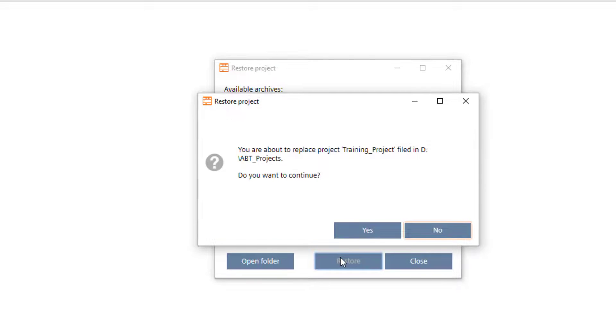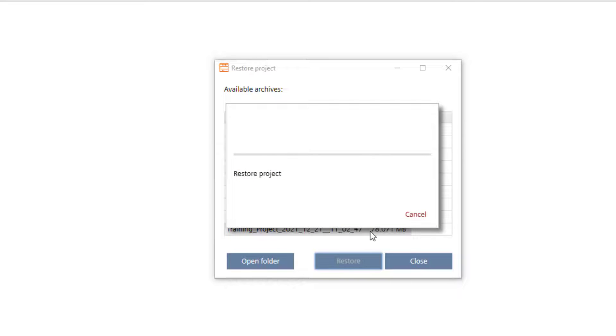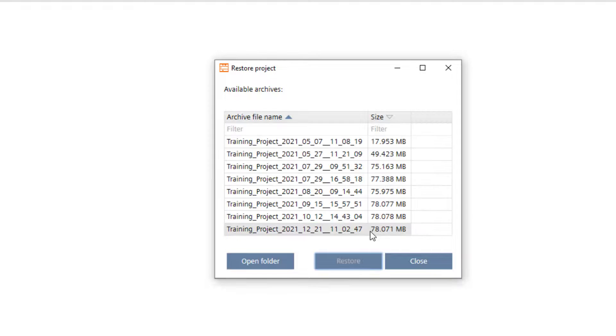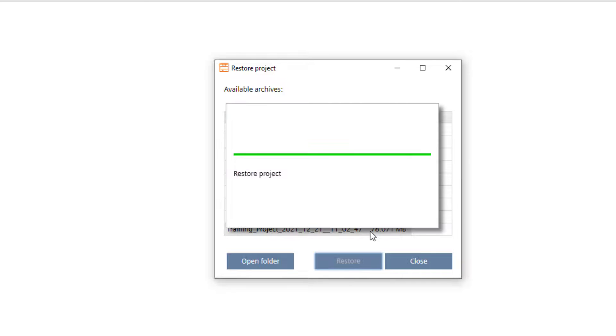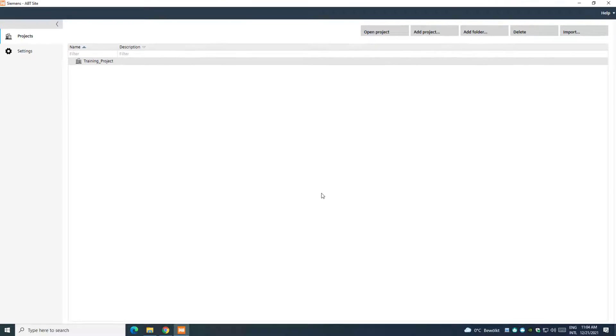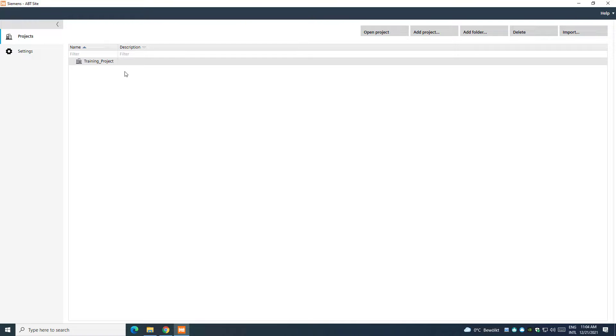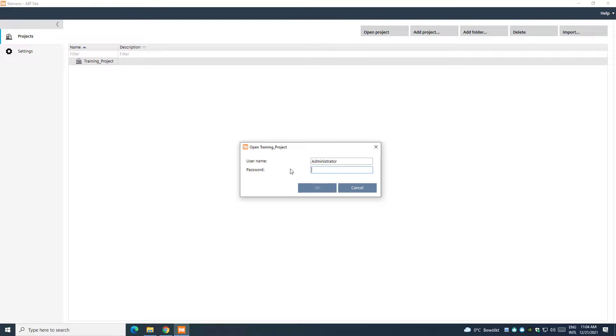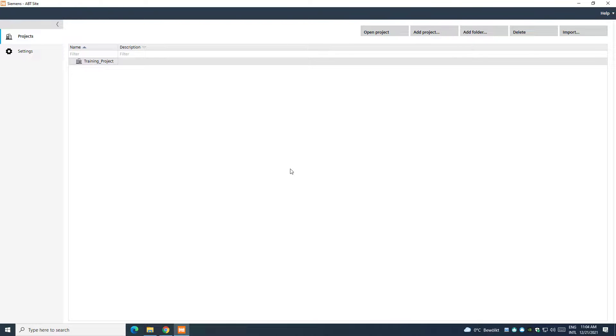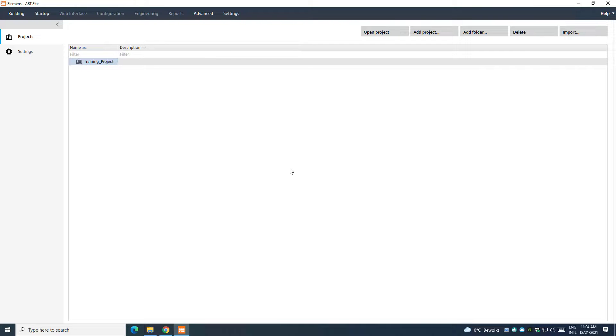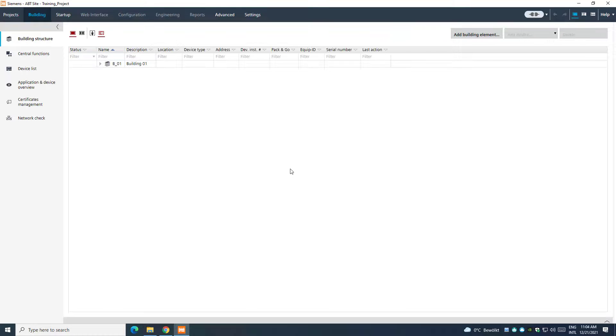Every project is password-protected. You can restore and also overwrite a project without a password, but you still need the password of the project to open it. So we recommend to be sure you have the right password before overwriting the project.